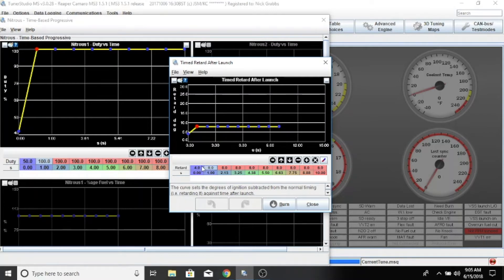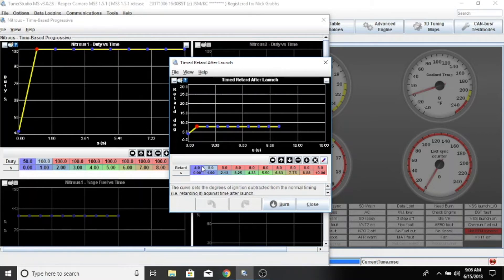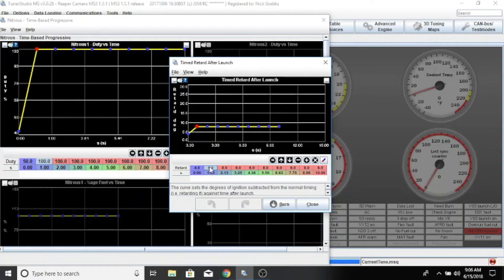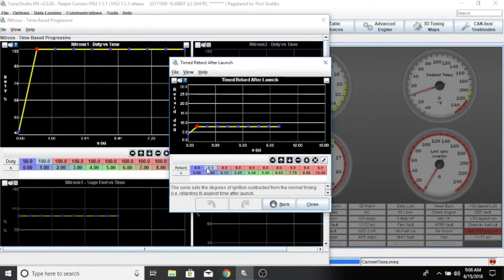Right when he lets go of the button, it's going to pull four degrees out. So if he's running at say 21 degrees, we should be down to 17. Then when we get to the one second mark, over that time it will interpolate. So at a quarter second it's pulling five, and then at half it's at six, and so on until we get to eight degrees.